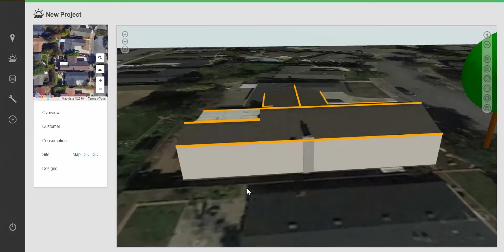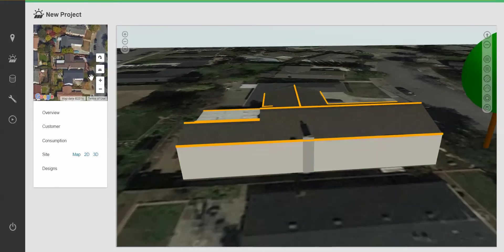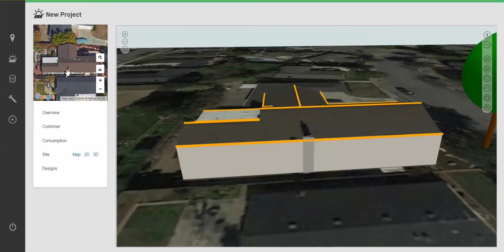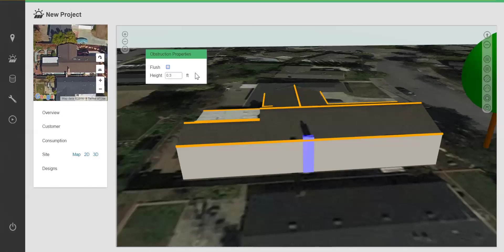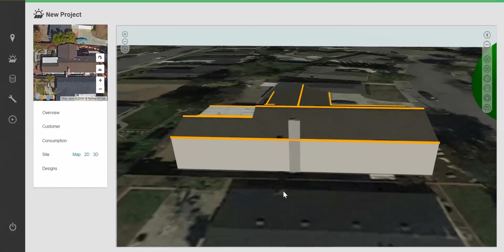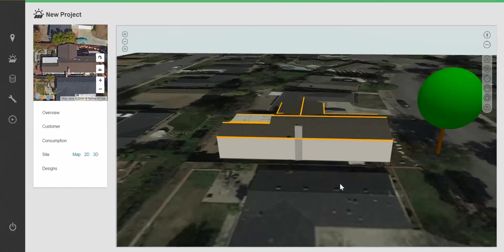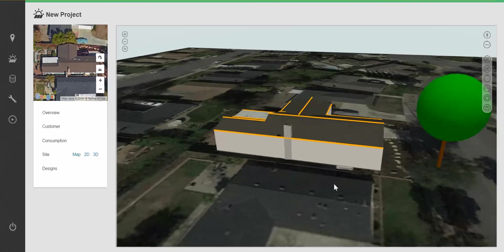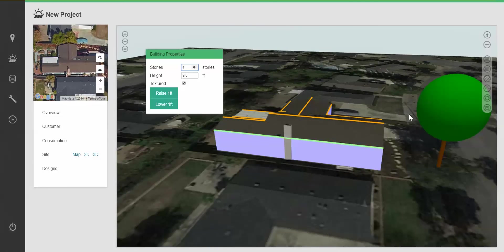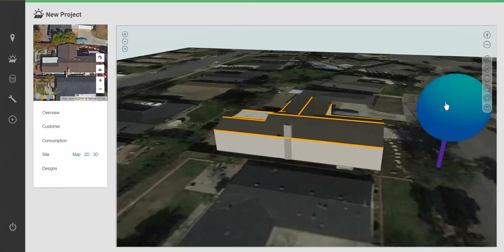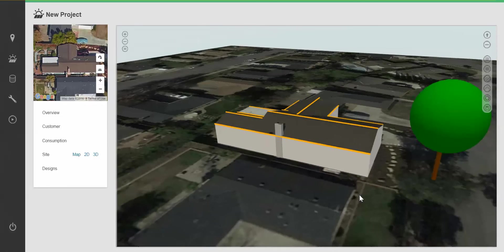I'm going to click on the obstruction and raise the height of it. As I can see, it's about 5 feet tall in the 45 degree image. And I can also click on trees and buildings and modify their shape and height as well.